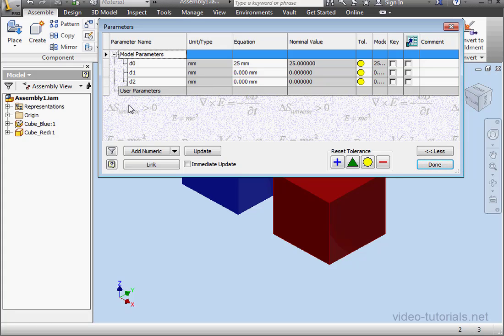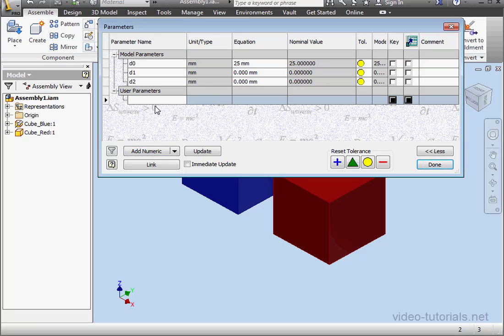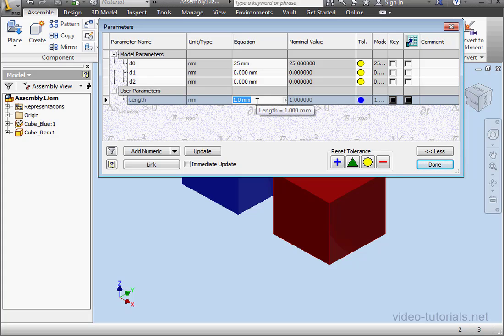The first thing I'm going to do is add a custom parameter. I'll call it length. And just click outside the field to register. Let's make it 30 millimeters.